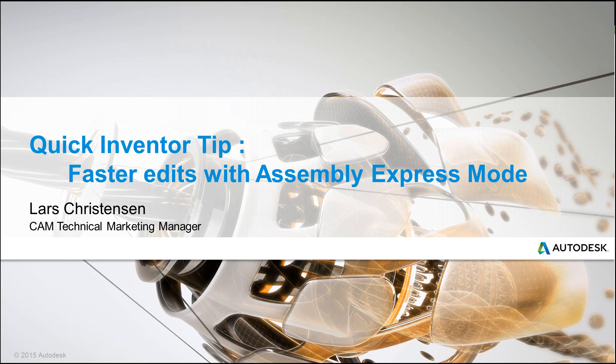Hi, Lars Christensen here, part of Autodesk Marketing Team. Let's do a quick Inventor tip.